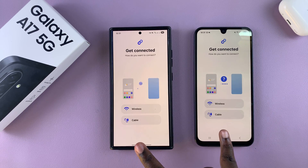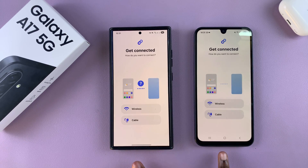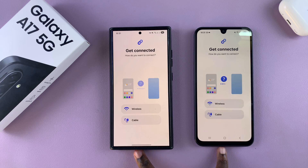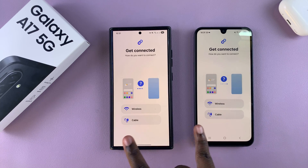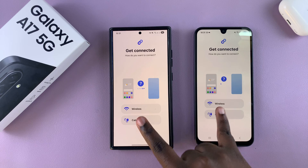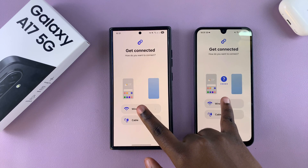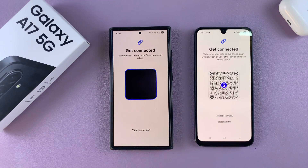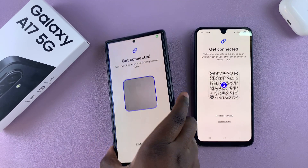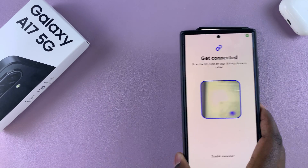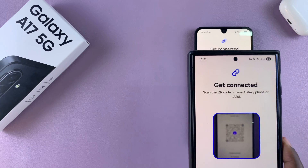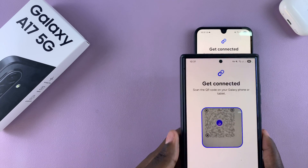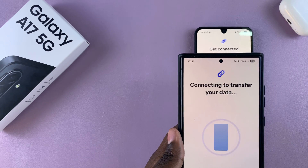Then choose the transfer method. You can choose to use wireless or cable. Cable means that you need a USB-C to USB-C plug — connect it to both phones and you can start transferring. Or you can choose to use wireless; it's completely up to you. Once you've selected your choice, go ahead and scan the QR code or follow through the process of transferring data.